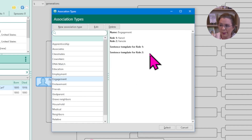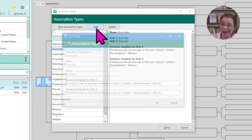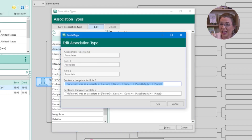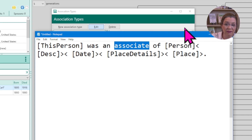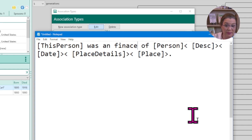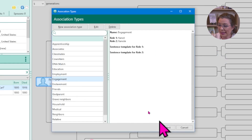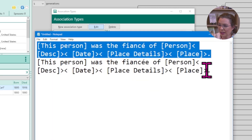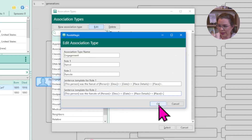Now I have 'engagement' listed, but notice I don't have a sentence template. So I'll come up to 'Associate,' click on 'Edit,' and copy and paste that template into my notepad program. I can then type in the beginning of the sentence — replacing the placeholder with 'fiancé of' — so this person was a fiancé of that person. I add the accent mark, then copy and paste the first template into the engagement sentence, and the second sentence into the other template. Click OK.